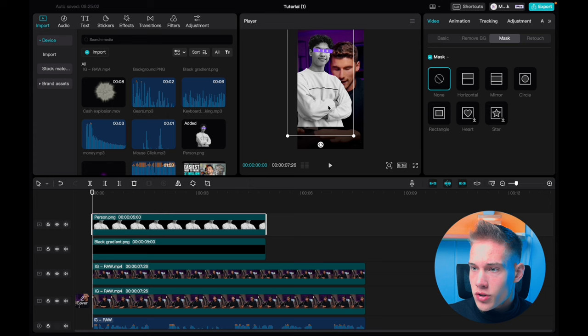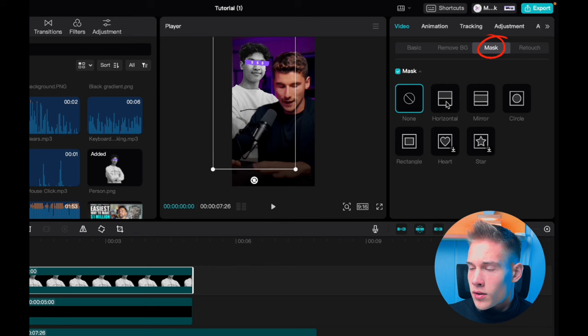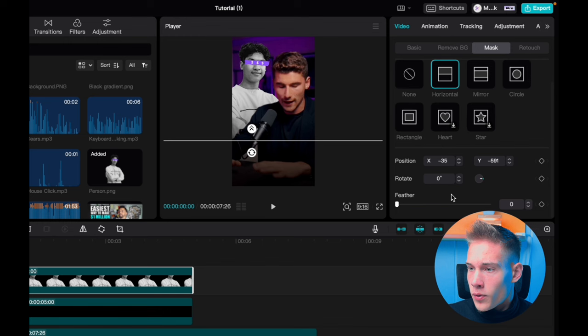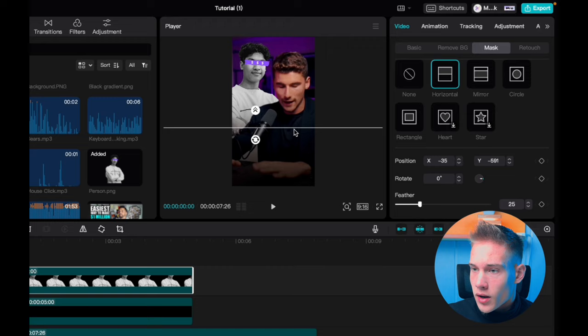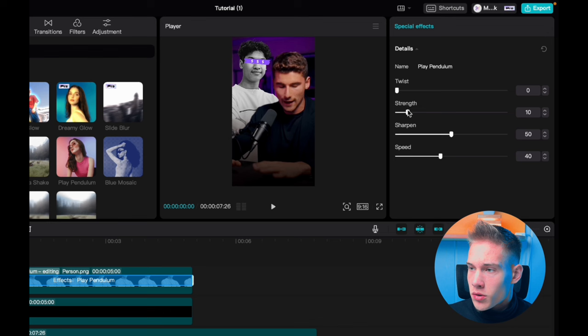Position it somewhere like this, go to the basic tab, scroll down and put it on the first layer. Click on tab mask, we are gonna use horizontal mask, drag it down. Put the feathering to 25% and just drag it to somewhere like this. Go under the effects tab and look for the effect called play pendulum, and drag and drop it on our person. Slide twist to 0, strength to 5, sharp leave it at 50, and speed put in 75.